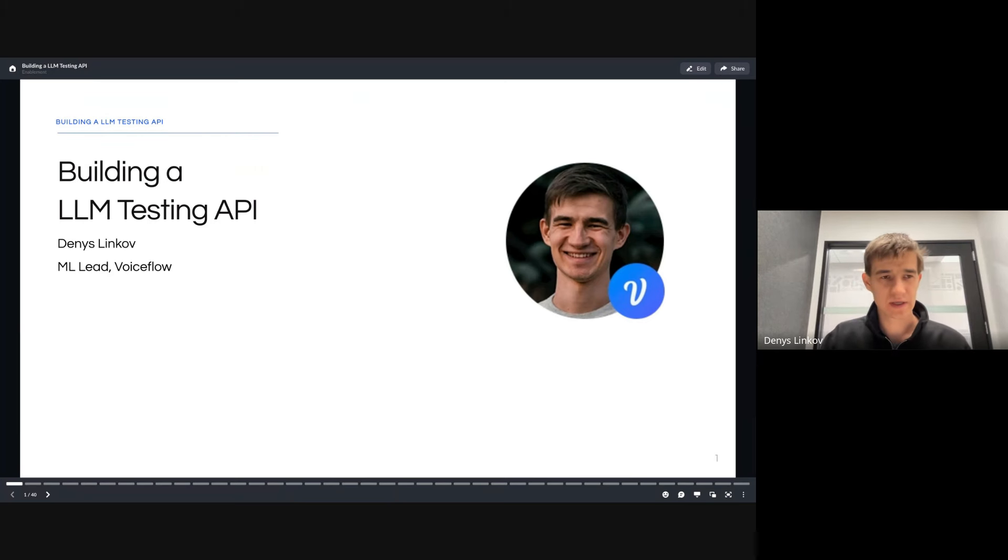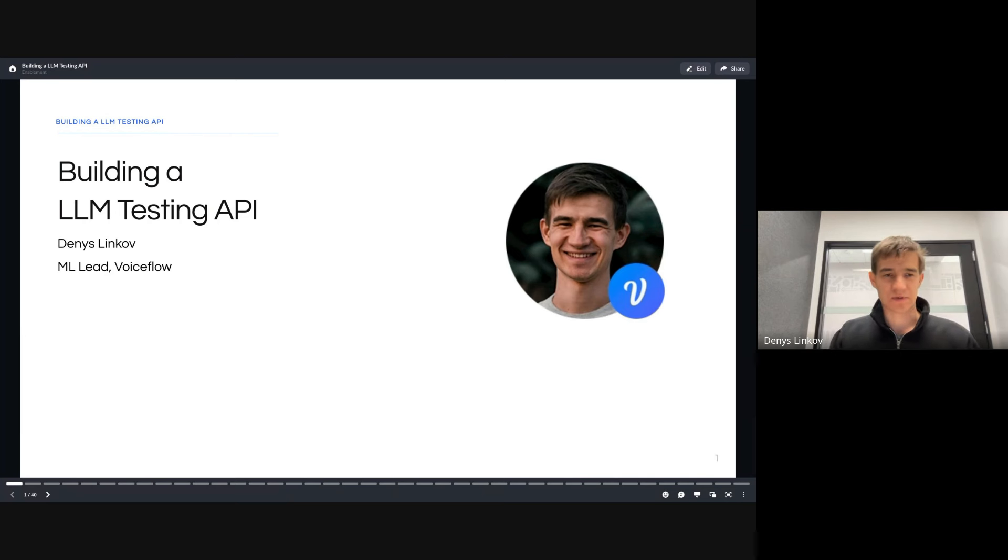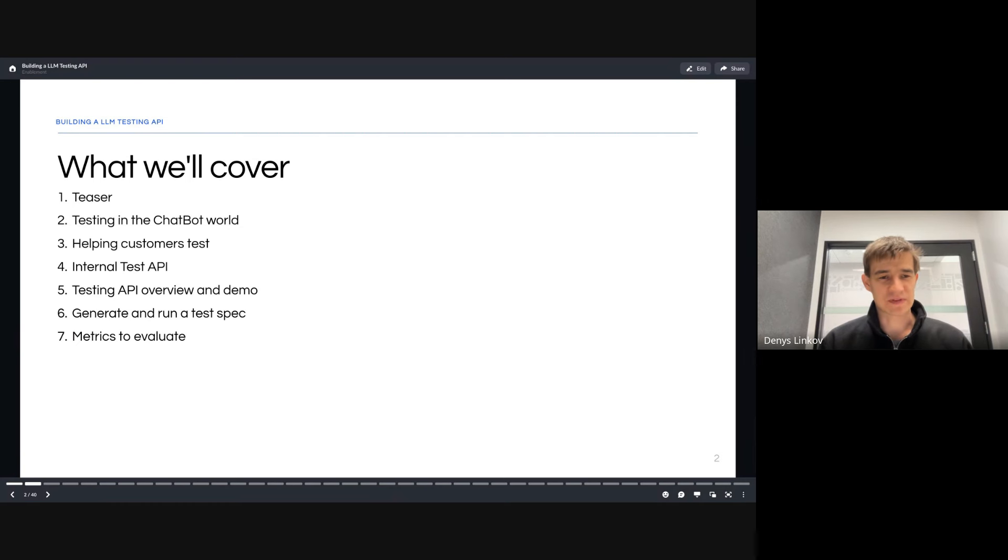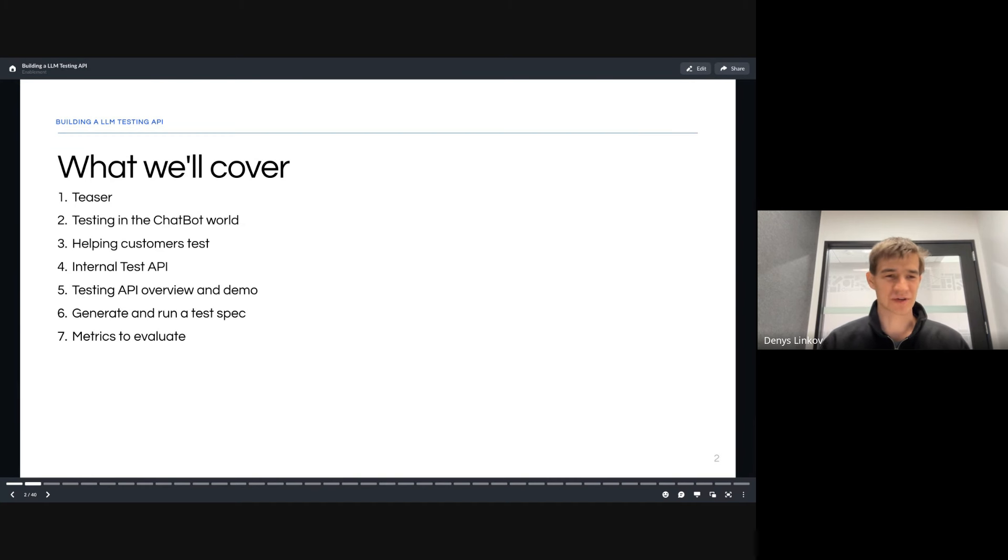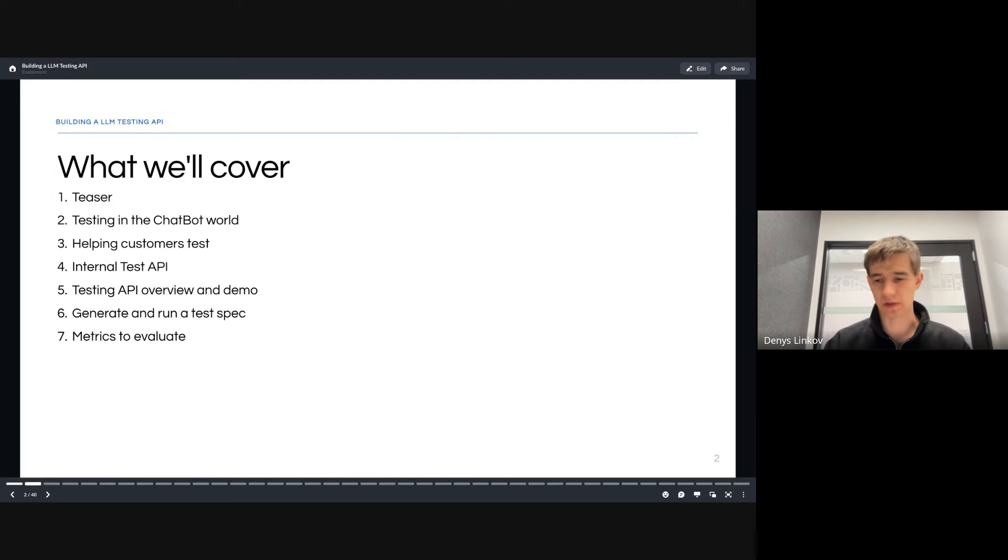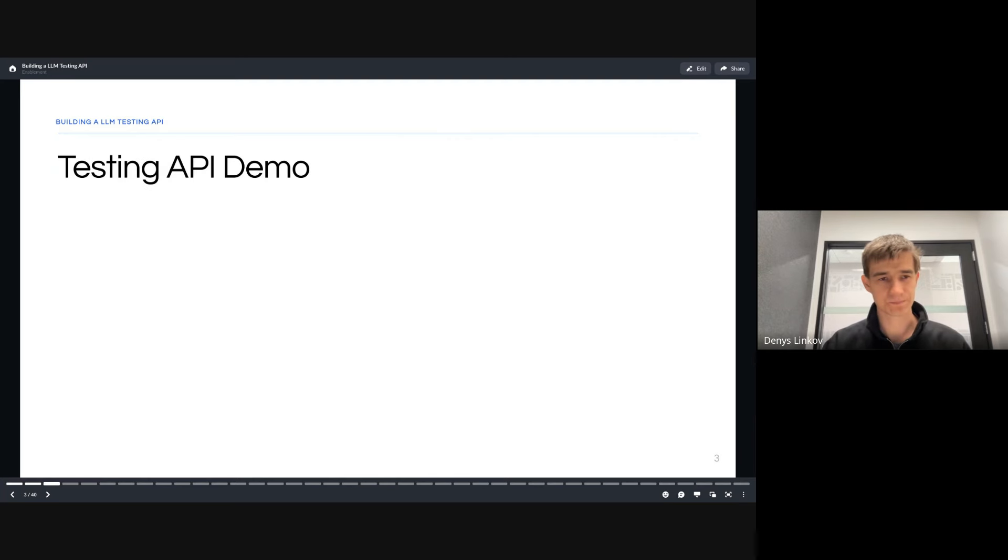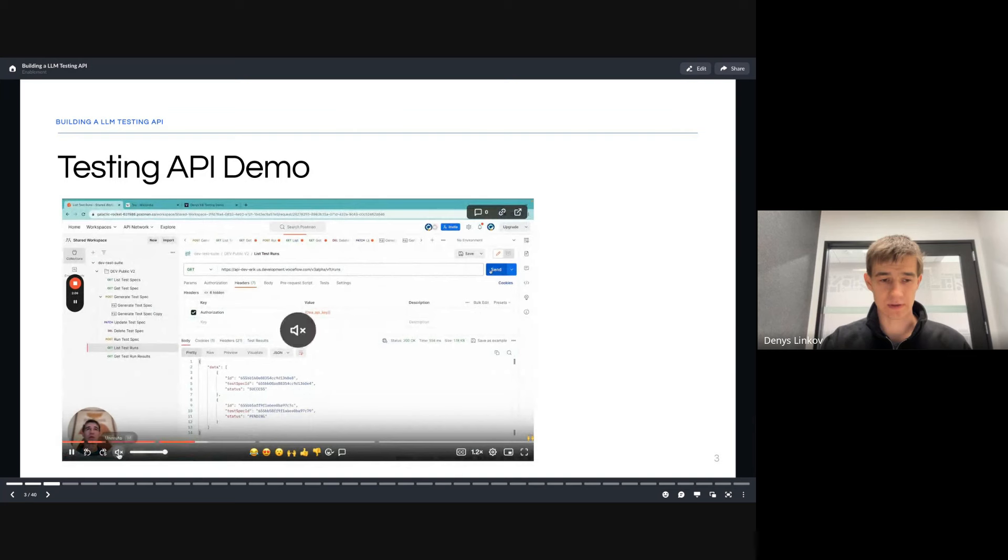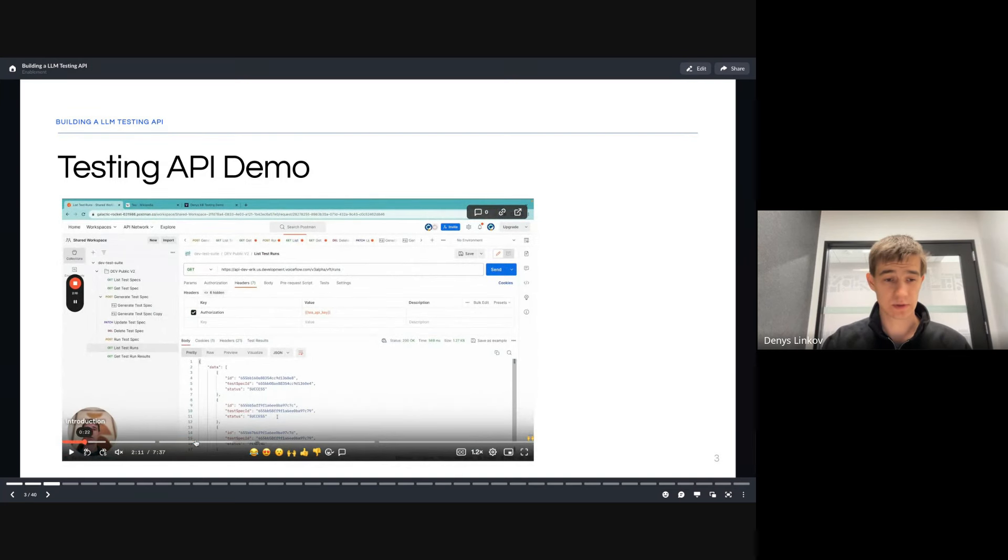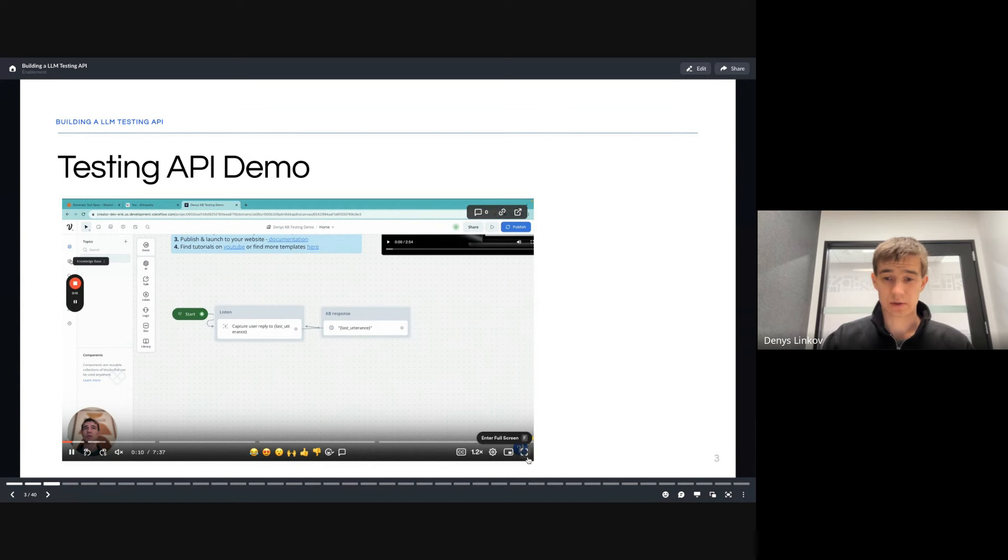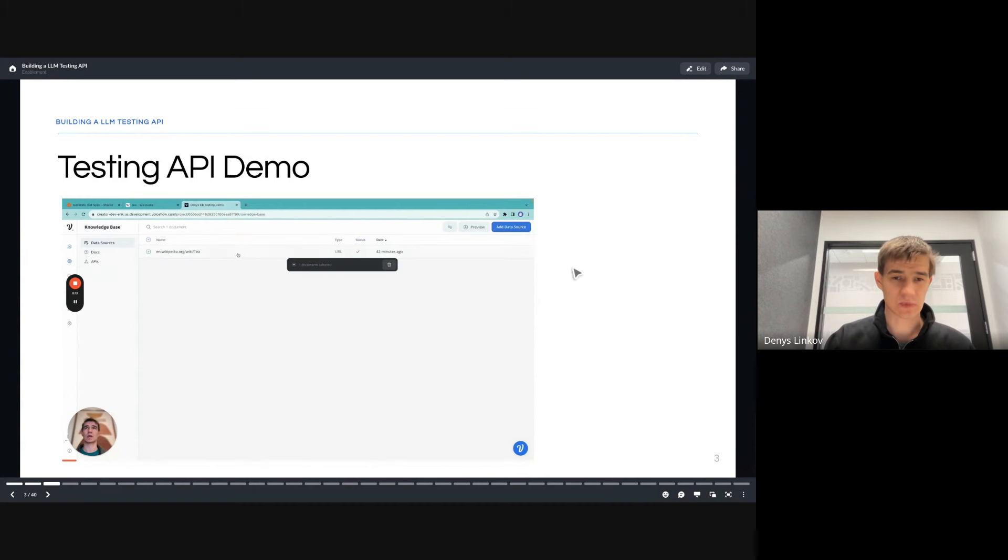Today I'm going to show you a quick sneak peek of what this API looks like, and then we'll go through the journey I've been on trying to figure out how do we help customers test, automate, and understand their conversational assistants, talking about some interesting points along the way. Let's open up this demo first.